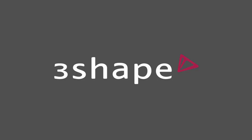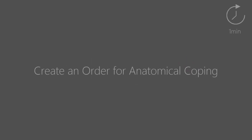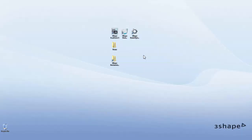In this video we'll show you how to create an order for anatomical copying. Please open the dental system from your desktop.